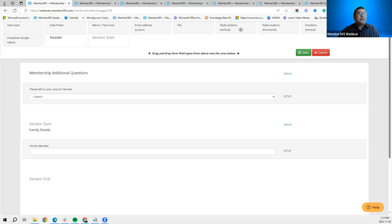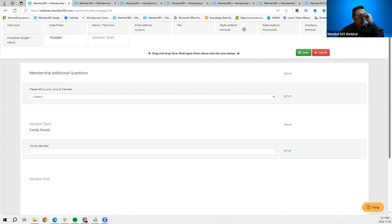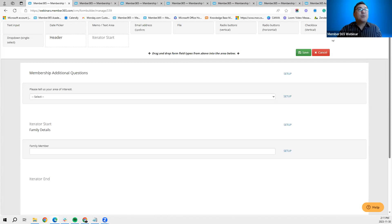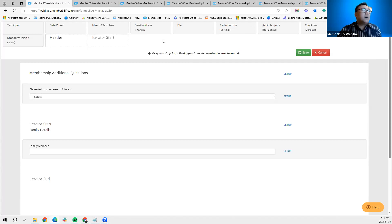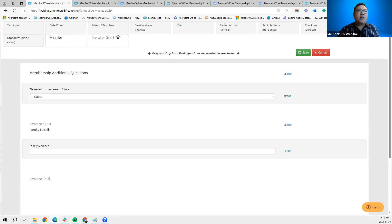The remaining question types are radio buttons (vertical or horizontal), checkboxes (vertical or horizontal), and a single dropdown. An important note: if you want members to choose more than one response from a multiple-choice list, use the checkbox option. Radio buttons and single dropdowns only allow one response from the list of answers. Checkboxes allow more than one response.